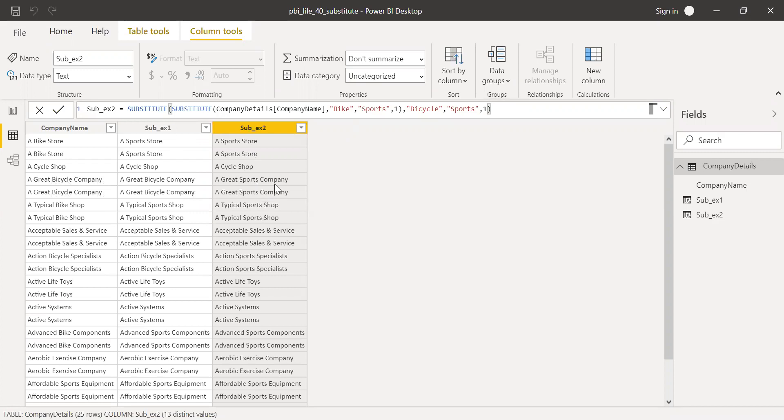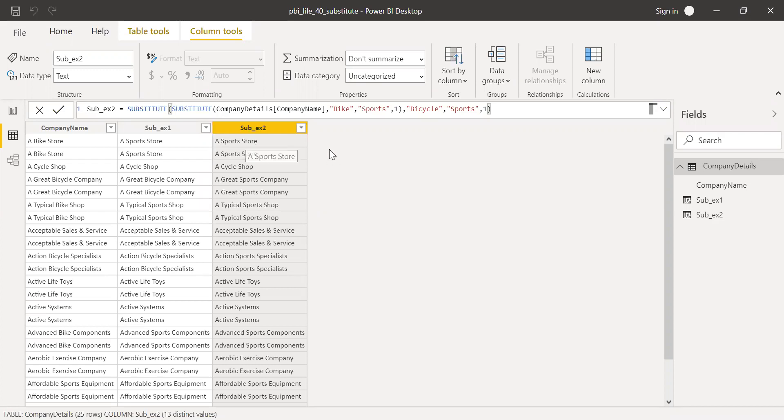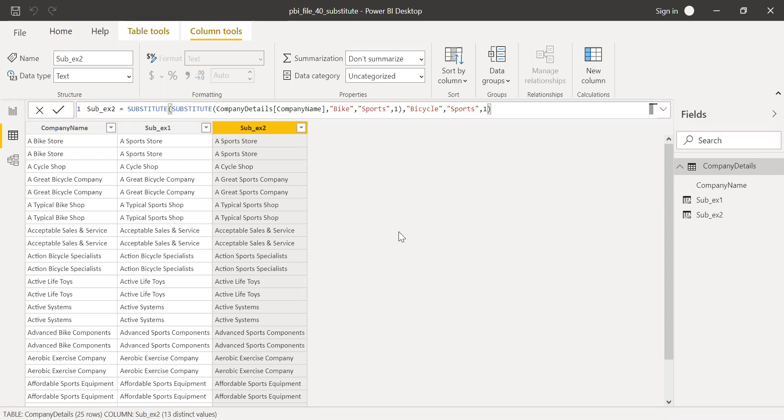So we can use something like this nested function and then try to replace the word which we need. And it's very much case sensitive. So make sure you have the right case. It should be exact match. This is how substitute function works in Power BI.